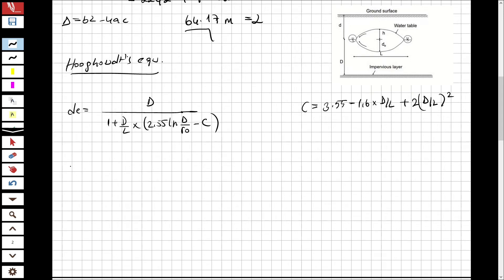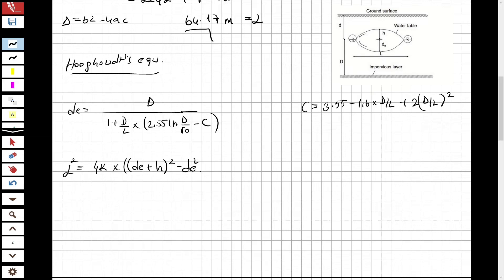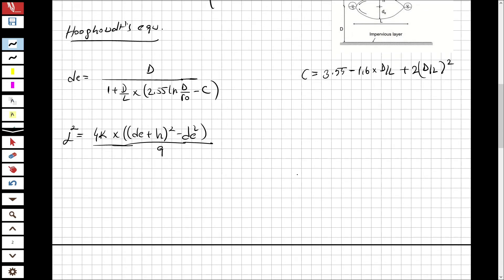The formulation for L under Hooghoudt's equation is: L² = 4k × (d + h)² − de² / q. We assume a length, compute d/L, get c, compute de, then get the exact L from the formula.